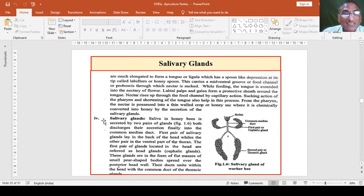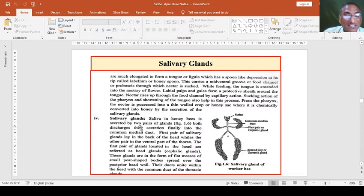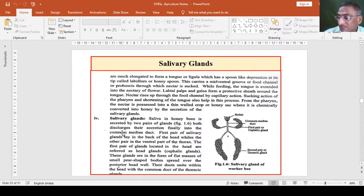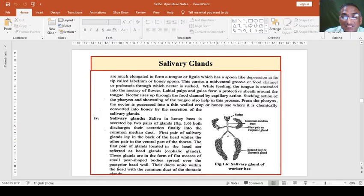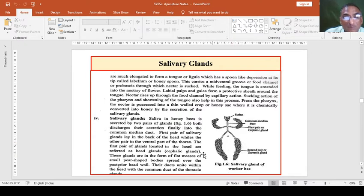Saliva in honeybees is secreted by two pairs of glands. Both pairs discharge their secretion into a common median duct located at the center. The first pair of salivary glands lay in the back of the head, at the posterior side, while the other pair is in the ventral part of the thorax. The first pair located in the head are referred to as head glands, cephalic glands, or the first pair of glands.